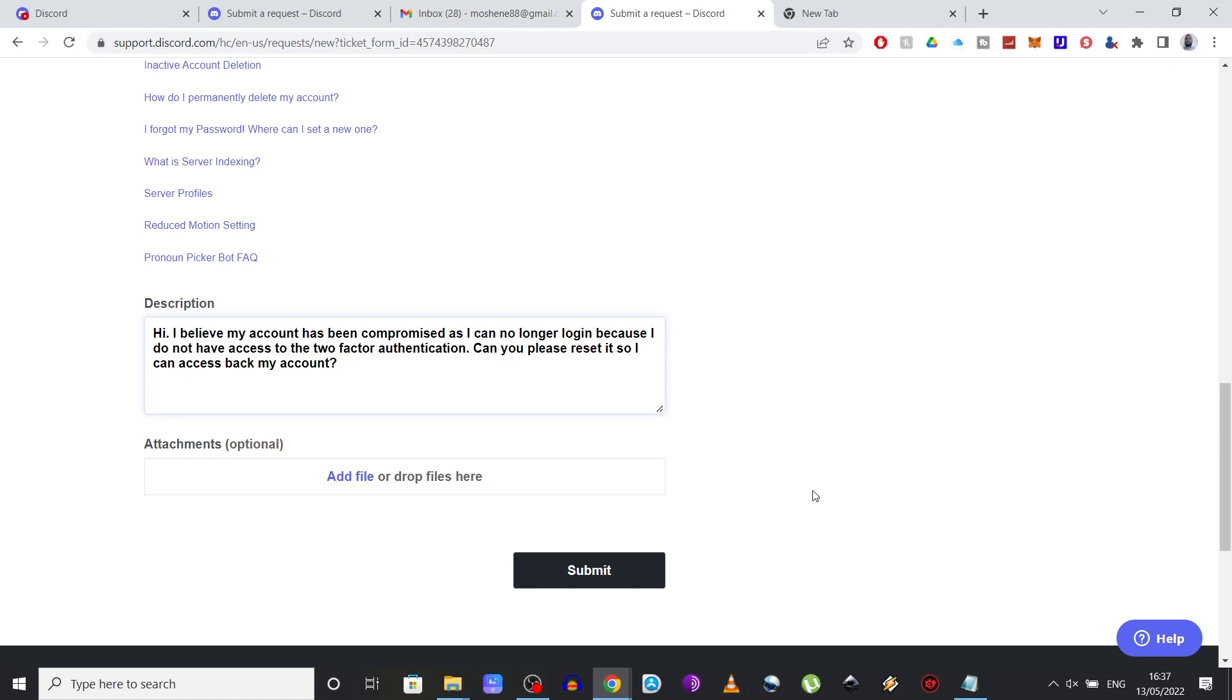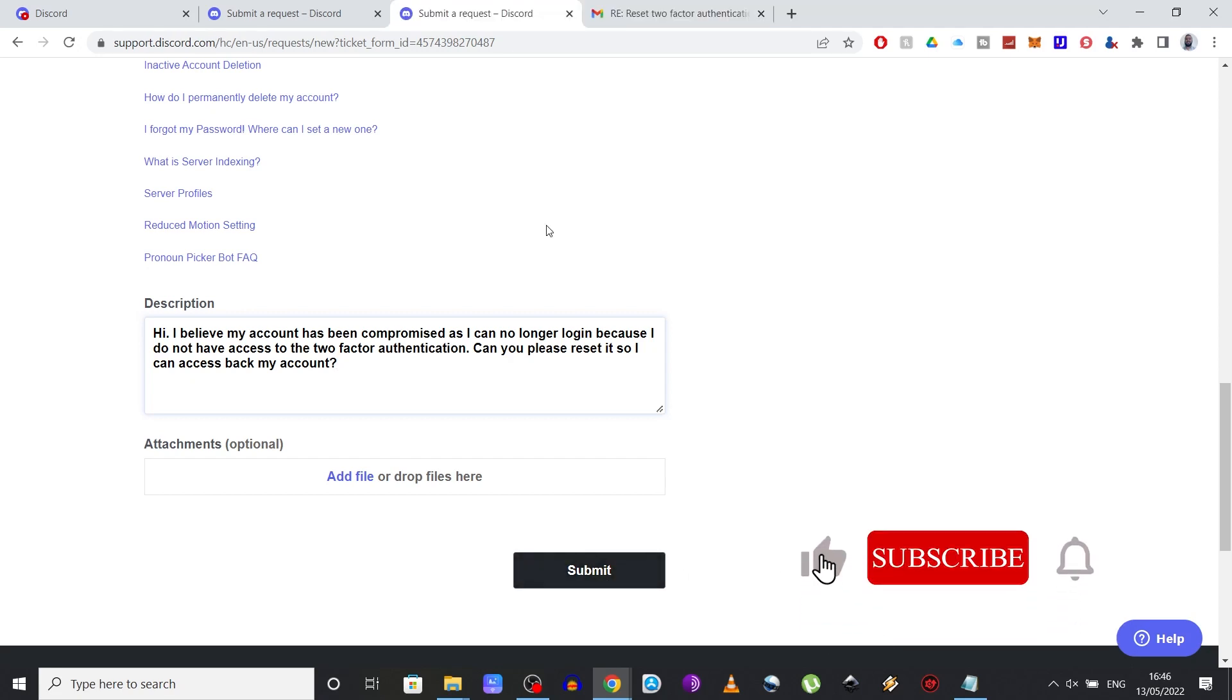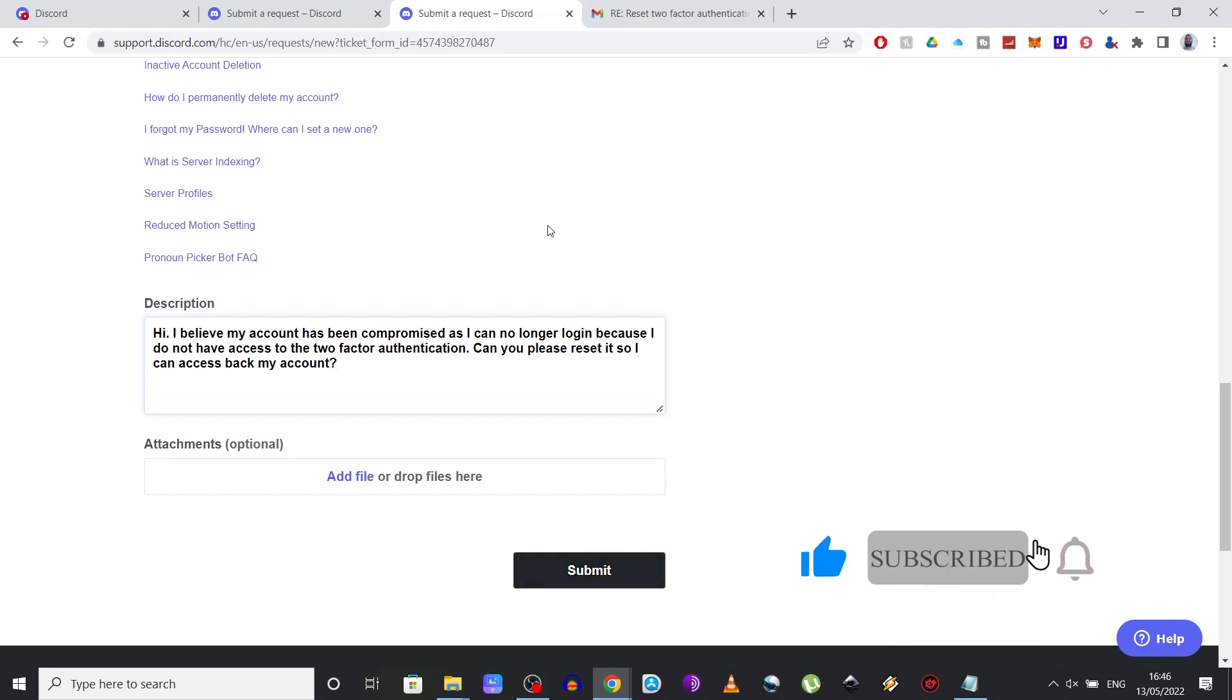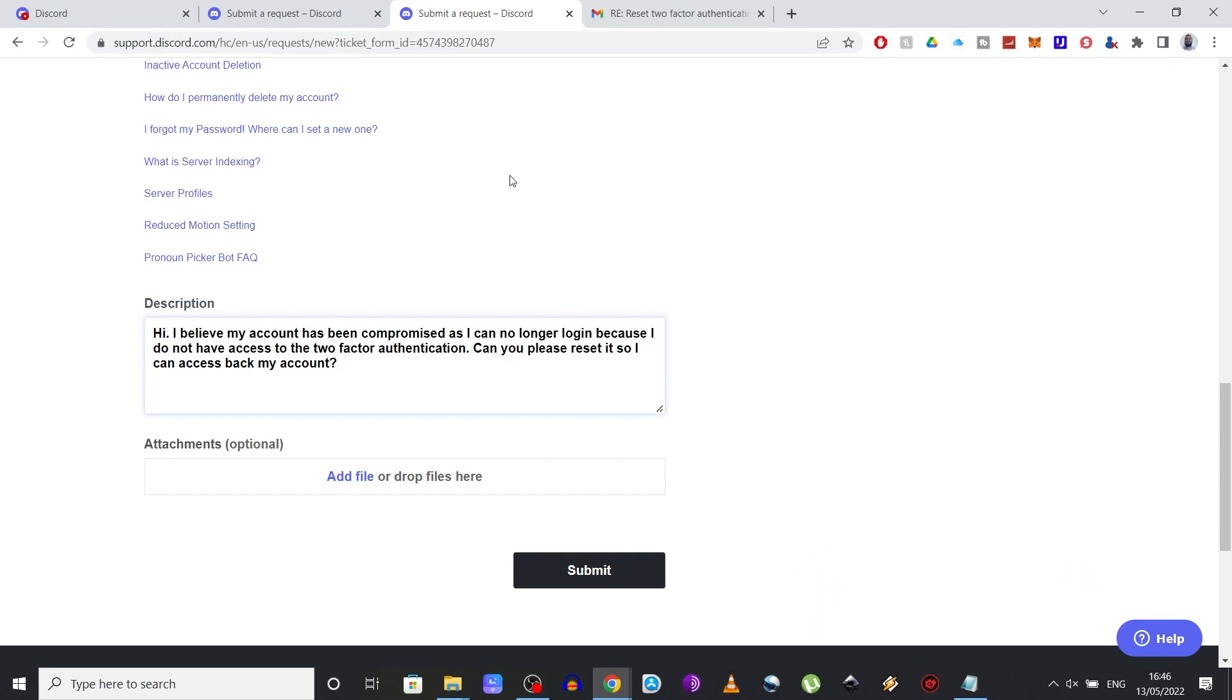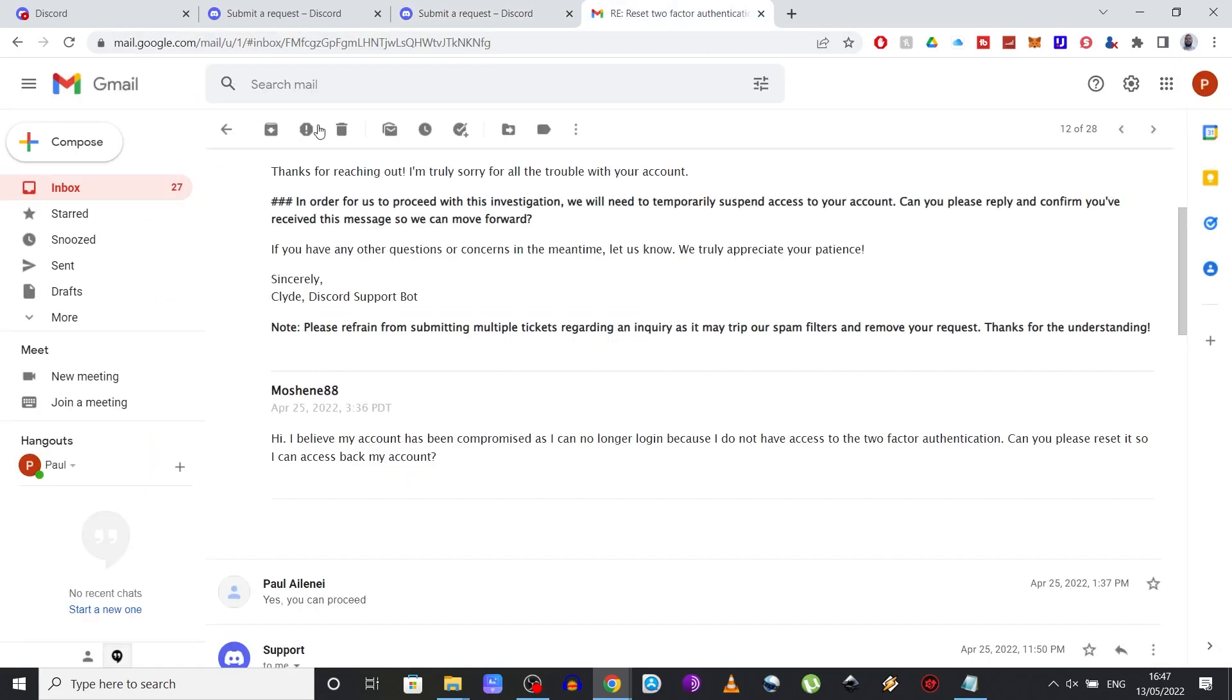Once you've done that, press submit and that's it. Discord support team will get back to you on your email, so make sure to check it for an answer. Now, this could take minutes or a few days. I'm not really sure, but you should get back a reply from them. Once you receive it, it will look something like this.